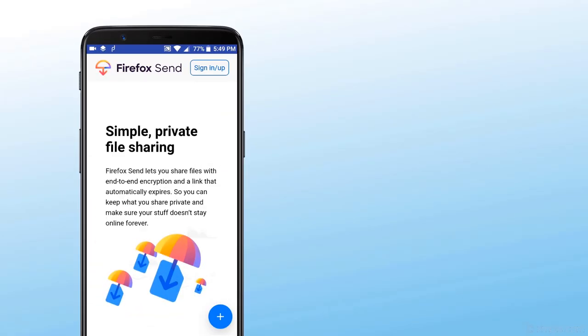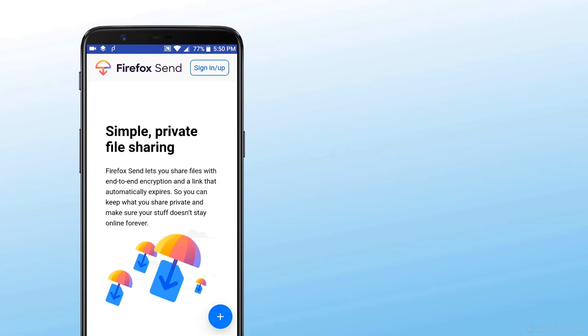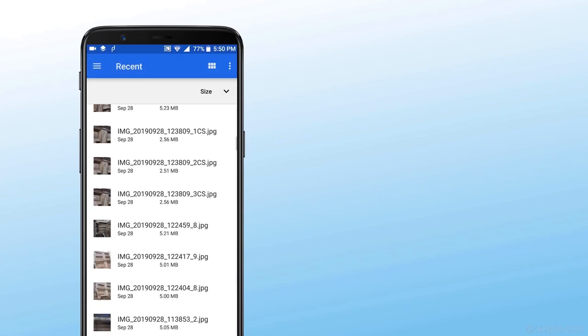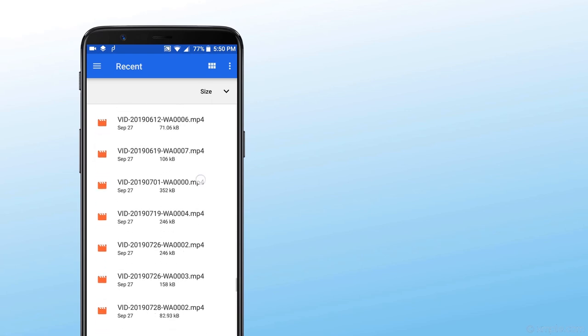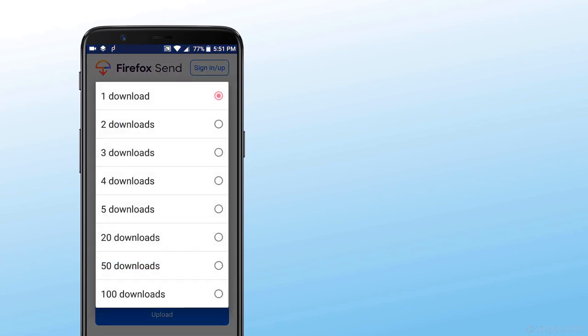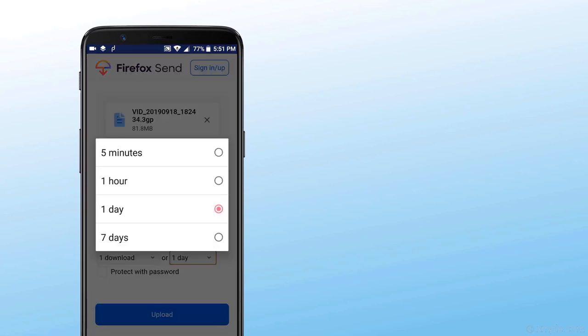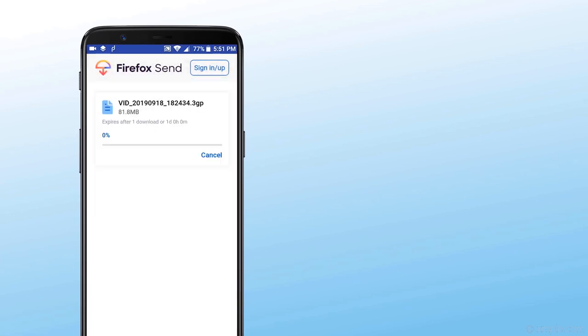Firefox Send is an app that lets you send any file anywhere and makes it simple to share large files. Firefox Send lets you share files with end-to-end encryption and a link that automatically expires. You can set conditions after which the file will expire. For example, after they have been up for 7 days.